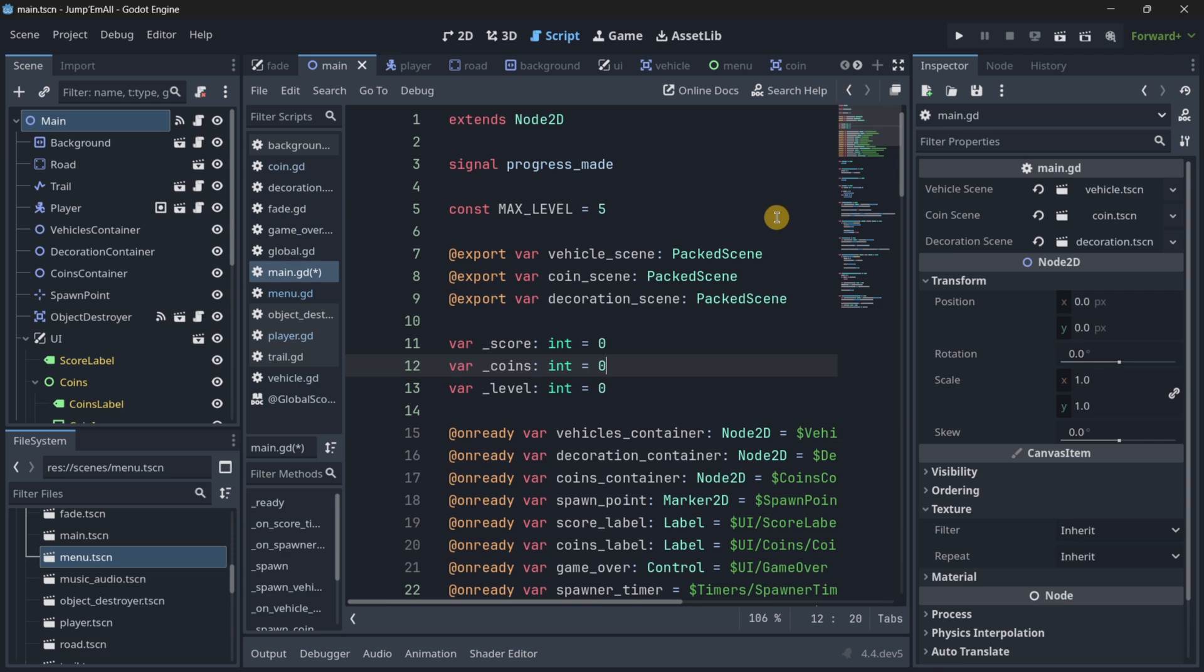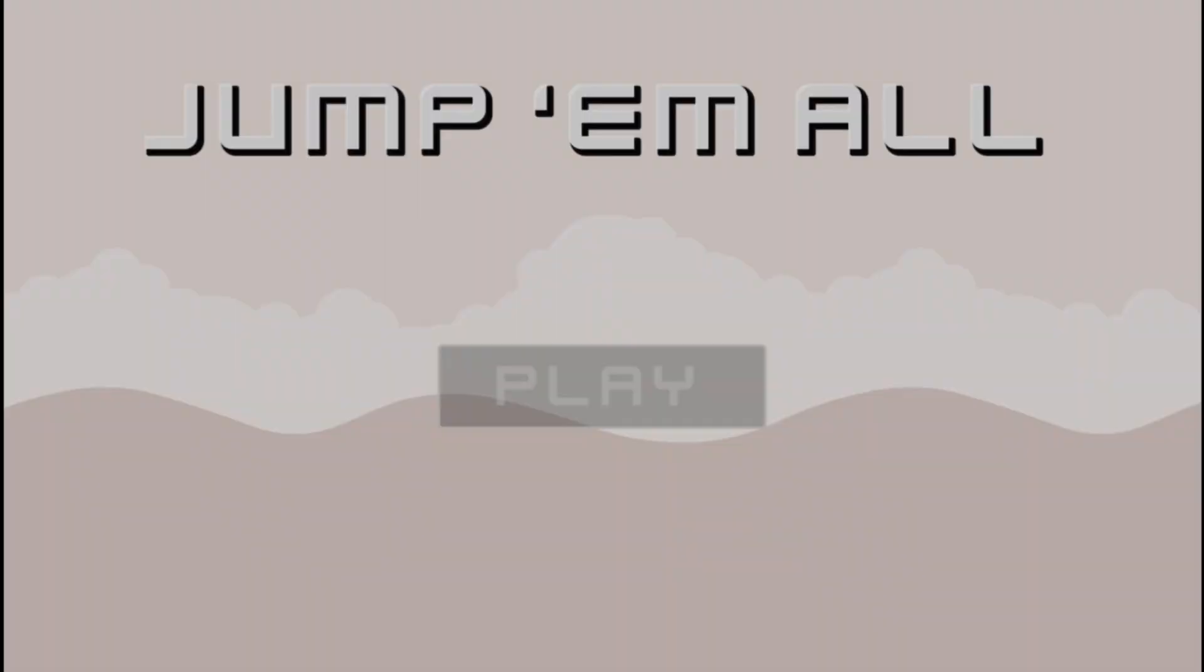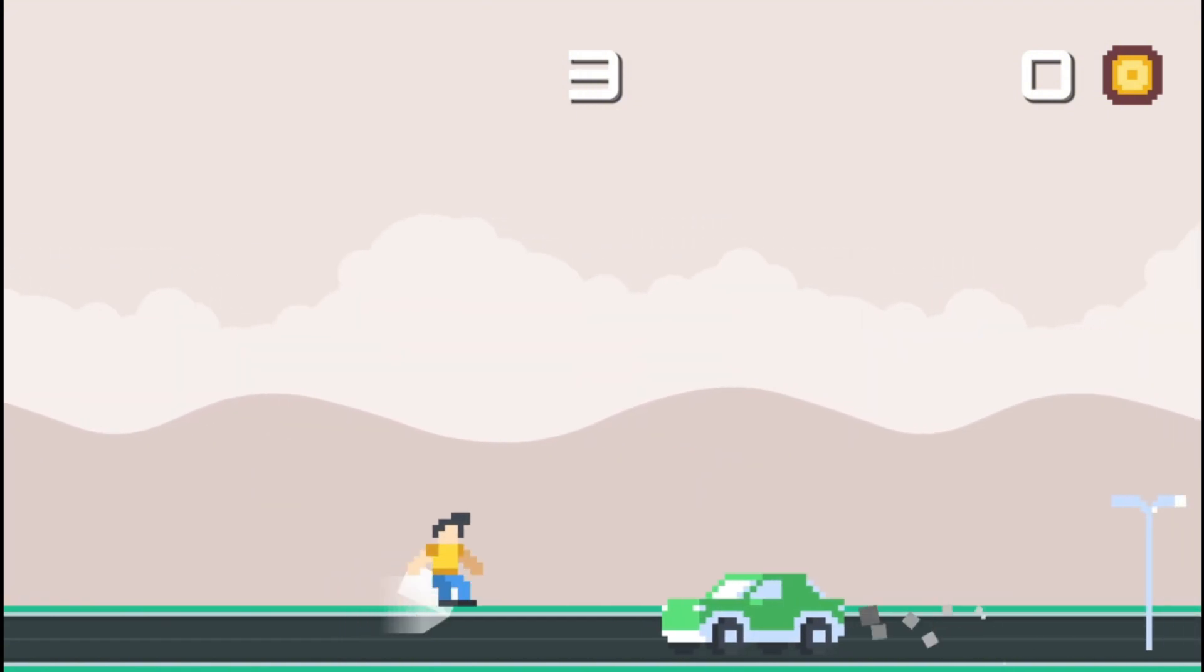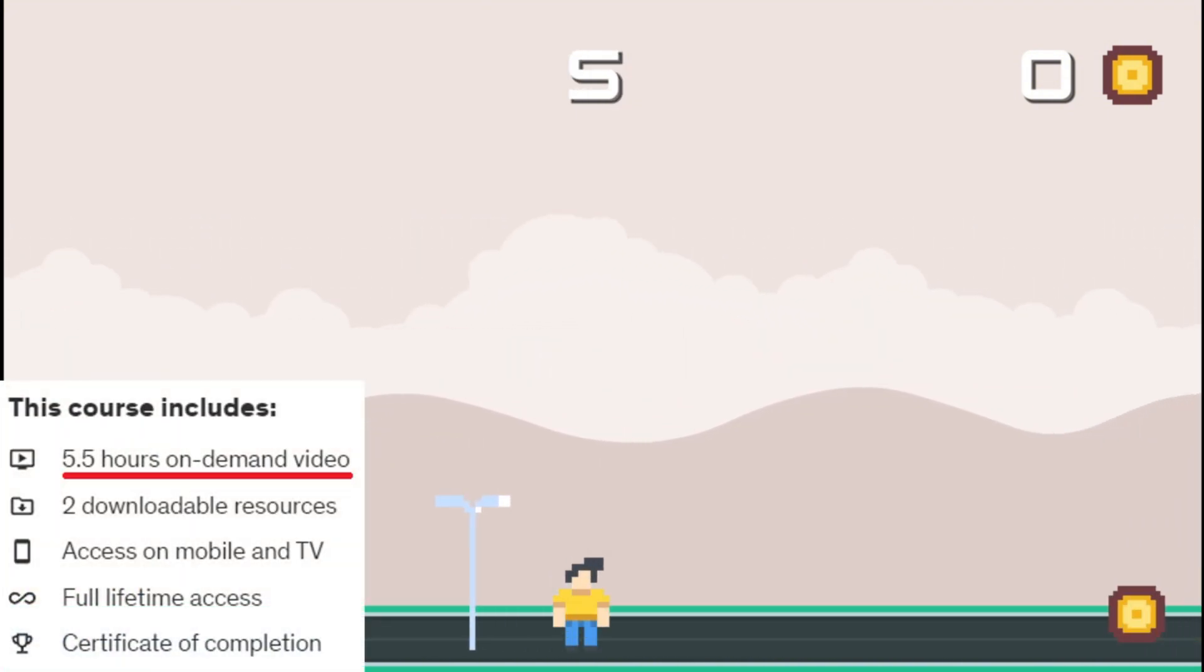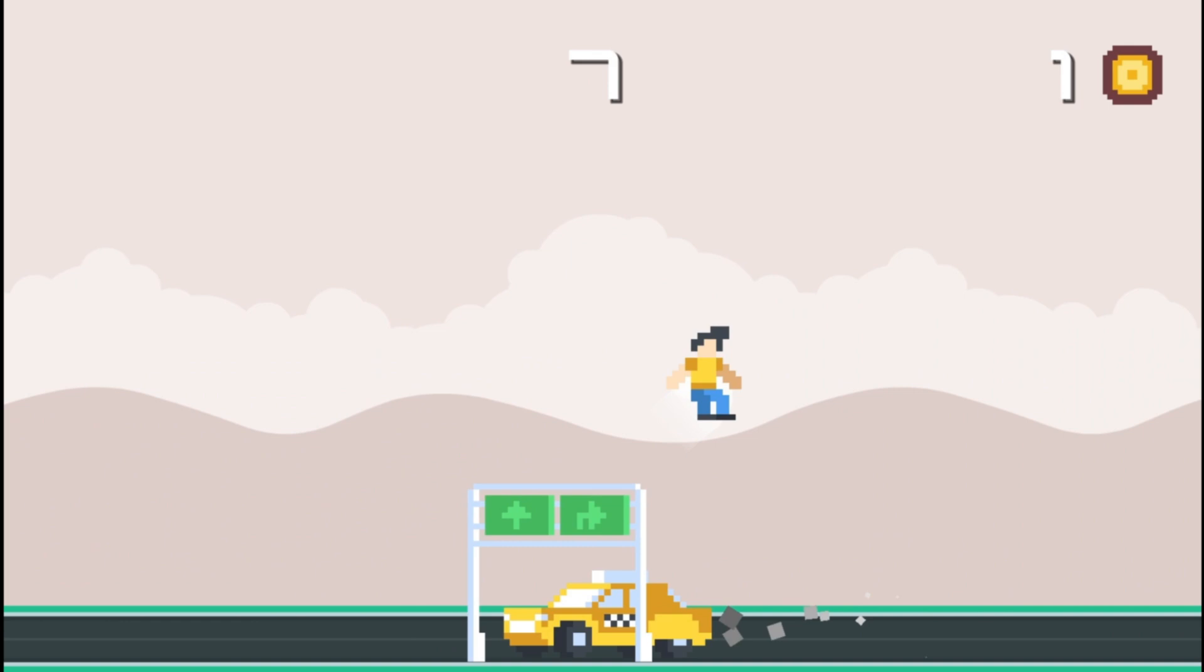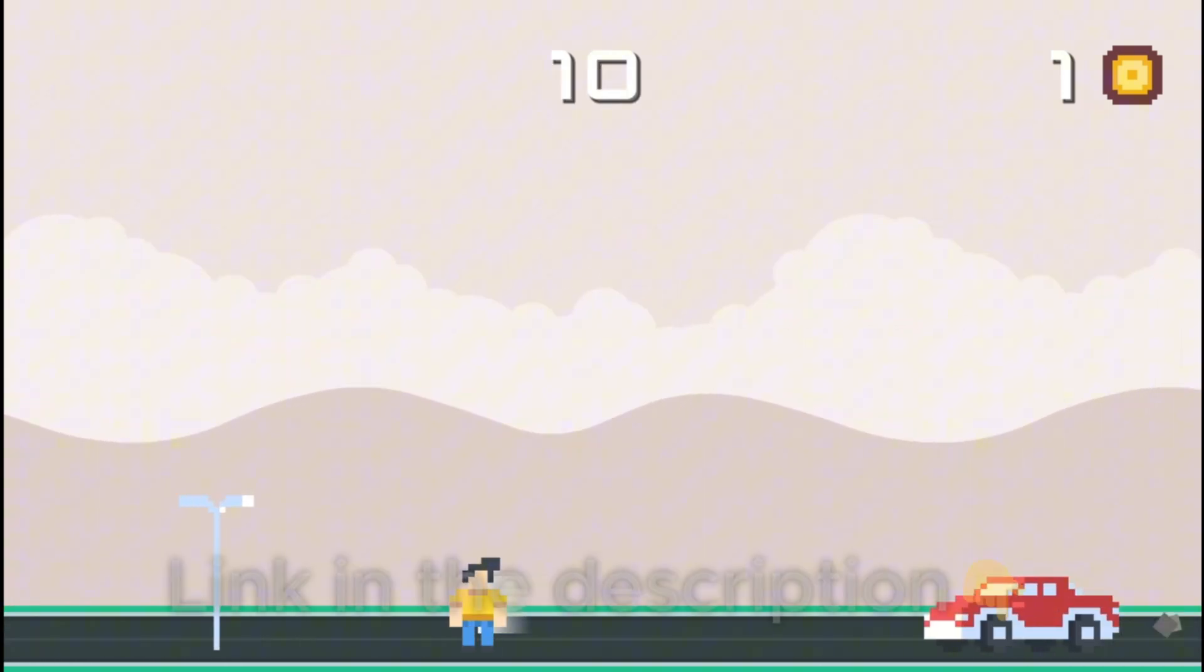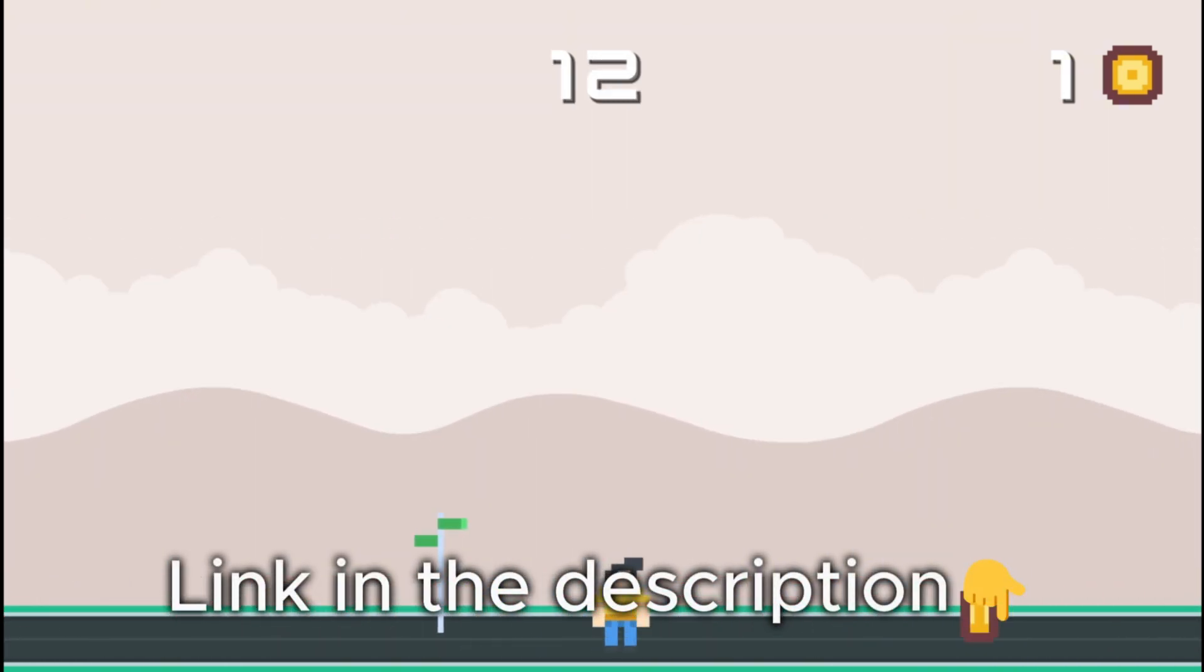If you are serious about leveling up your Godot skills, check out my course. In less than six hours, you'll master Godot fundamentals while building this amazing project. Links in the description. See you there.